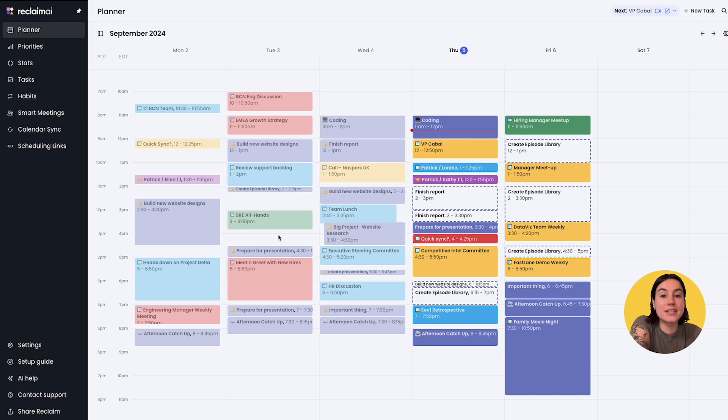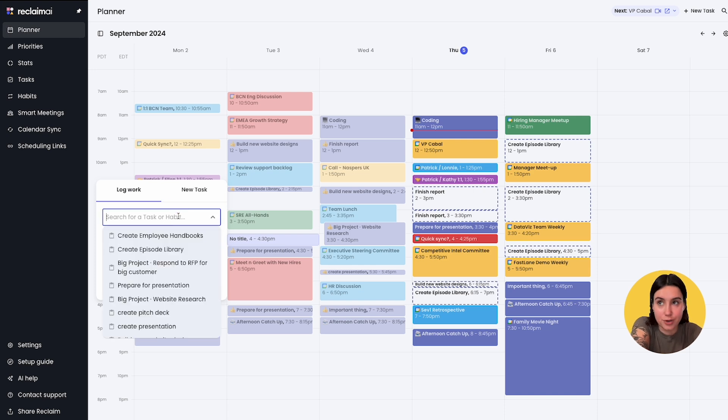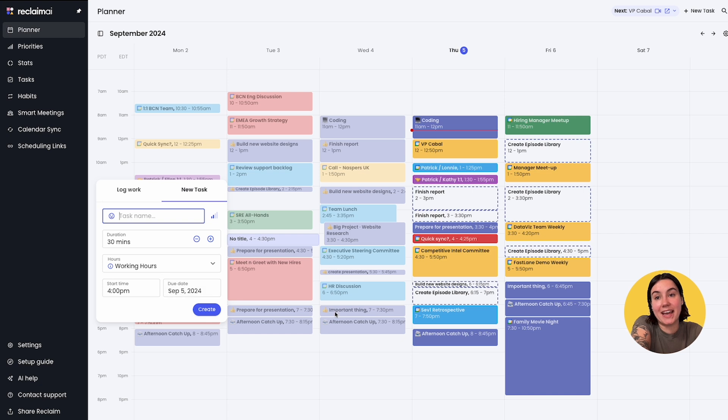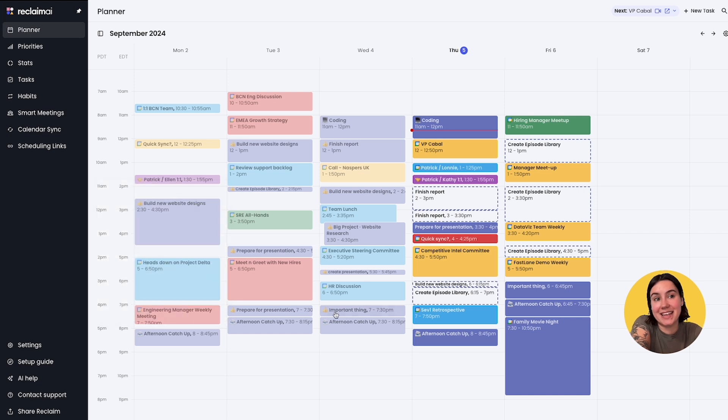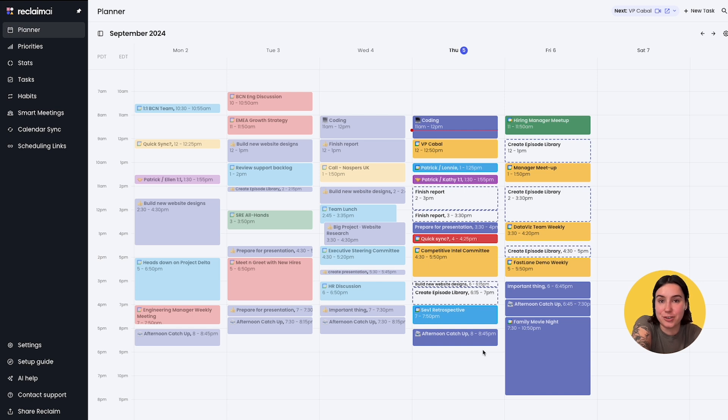With today's update you can log work on tasks that are new. So if it wasn't a pre-existing task or habit, you can create a new task that you worked on in the past here. And the update today takes it one step further, allowing you to create new tasks on the calendar manually in the future as well.